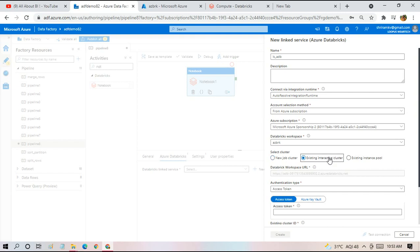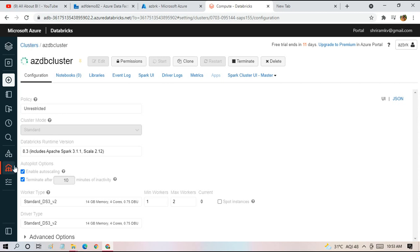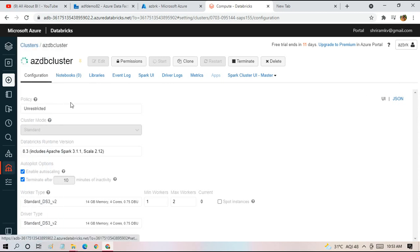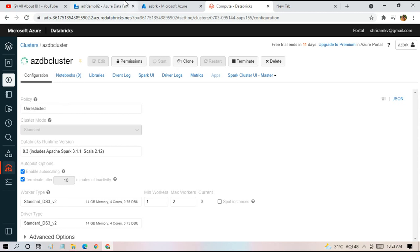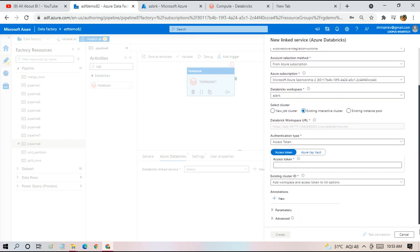I'll say existing interactive cluster. When you log into this Databricks workspace, you get to see this compute option where you can interact with the cluster and make modifications. I'm going to use existing interactive cluster. Then I have to say by which way I authenticate my connection to the notebook.